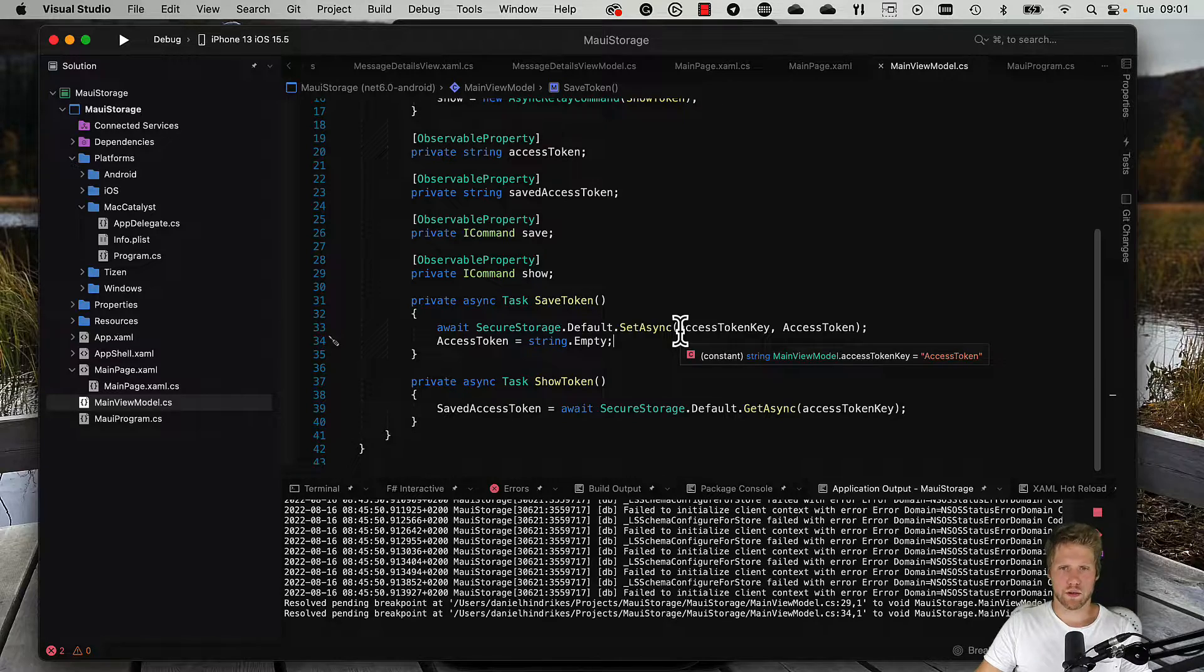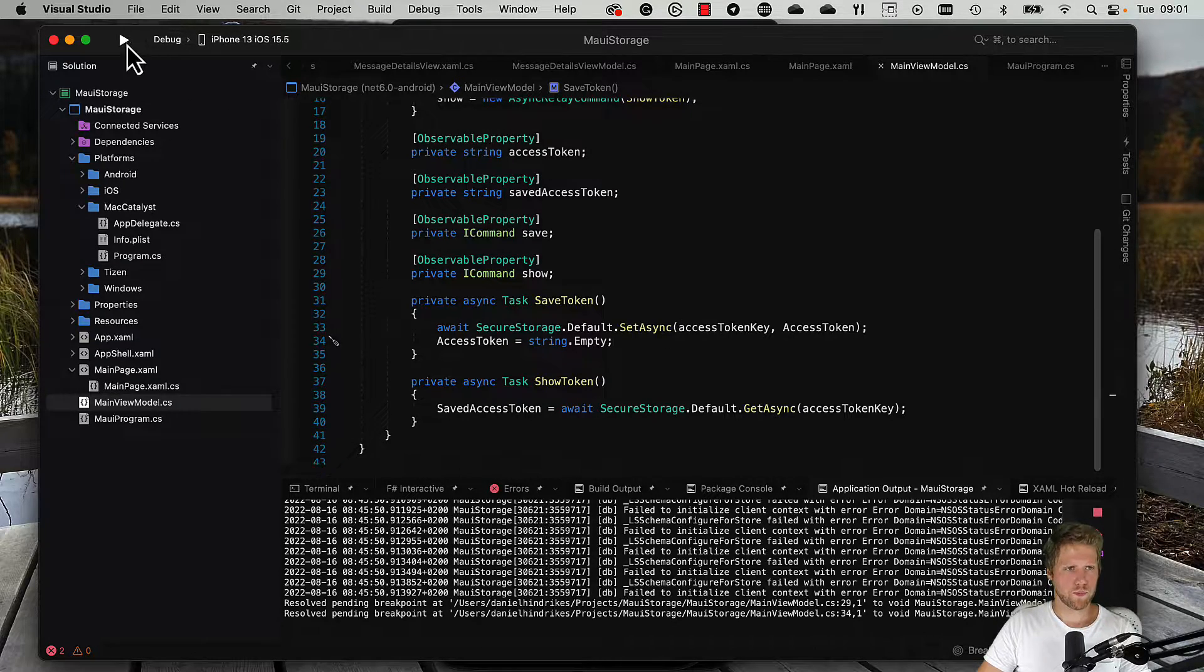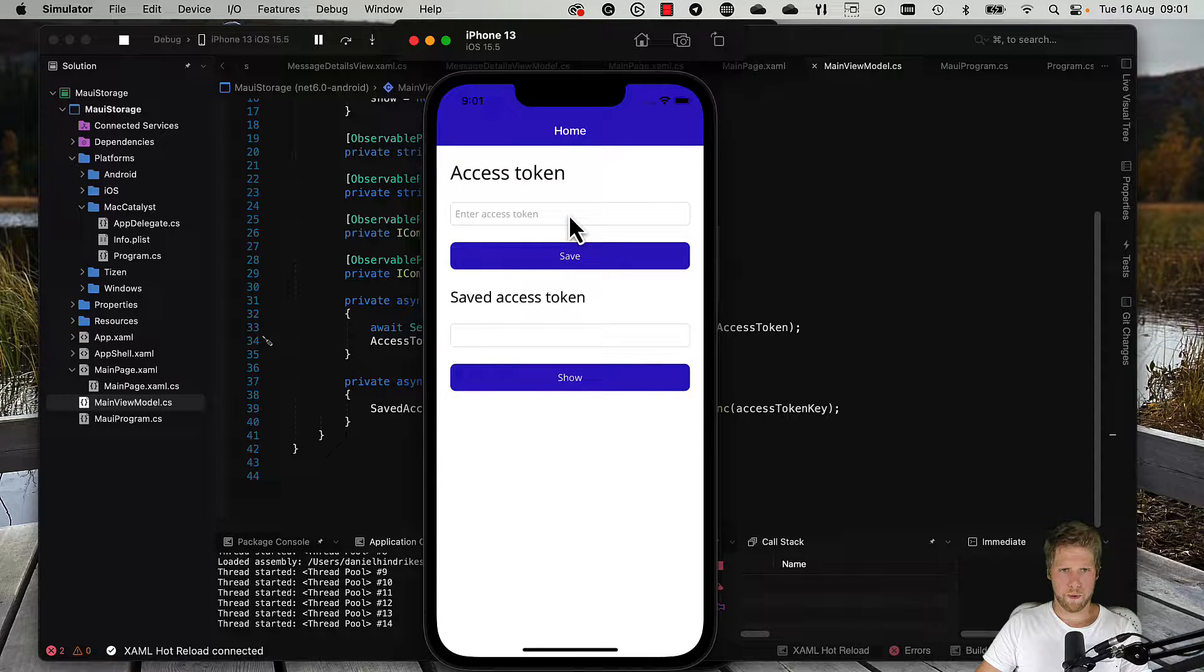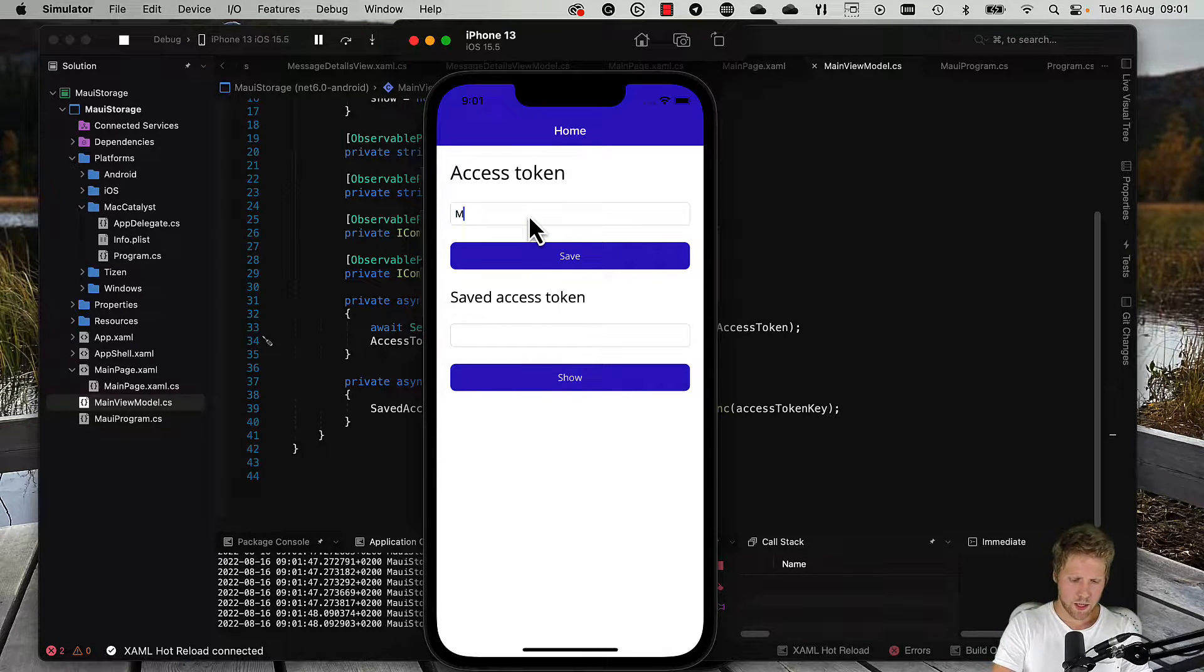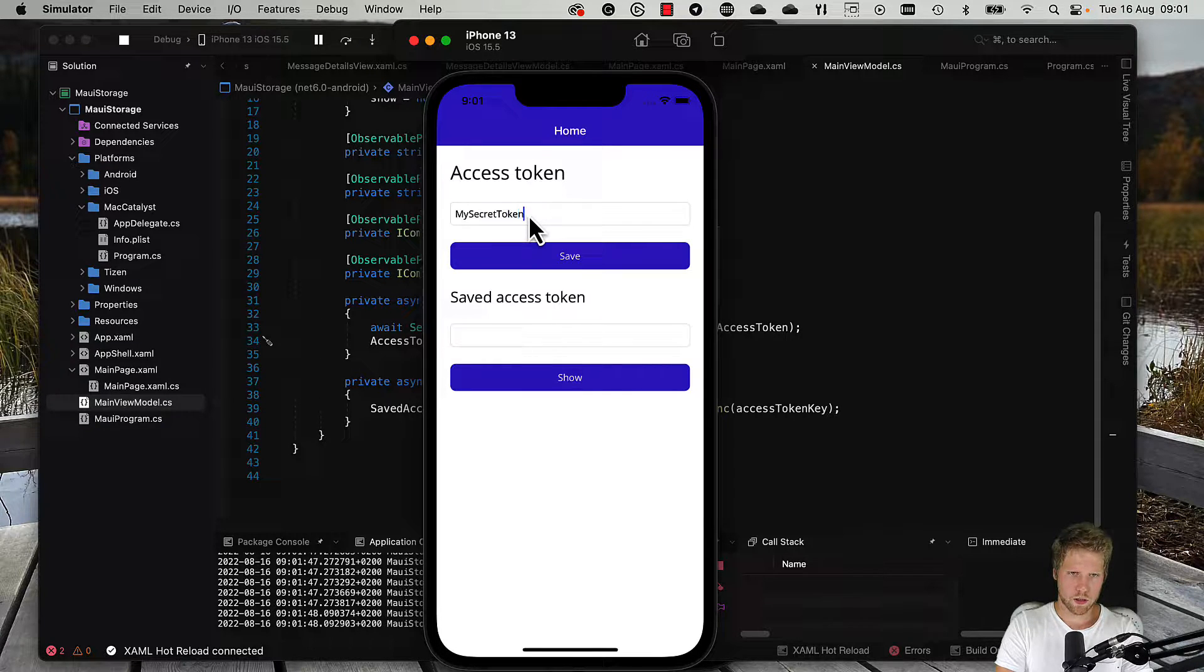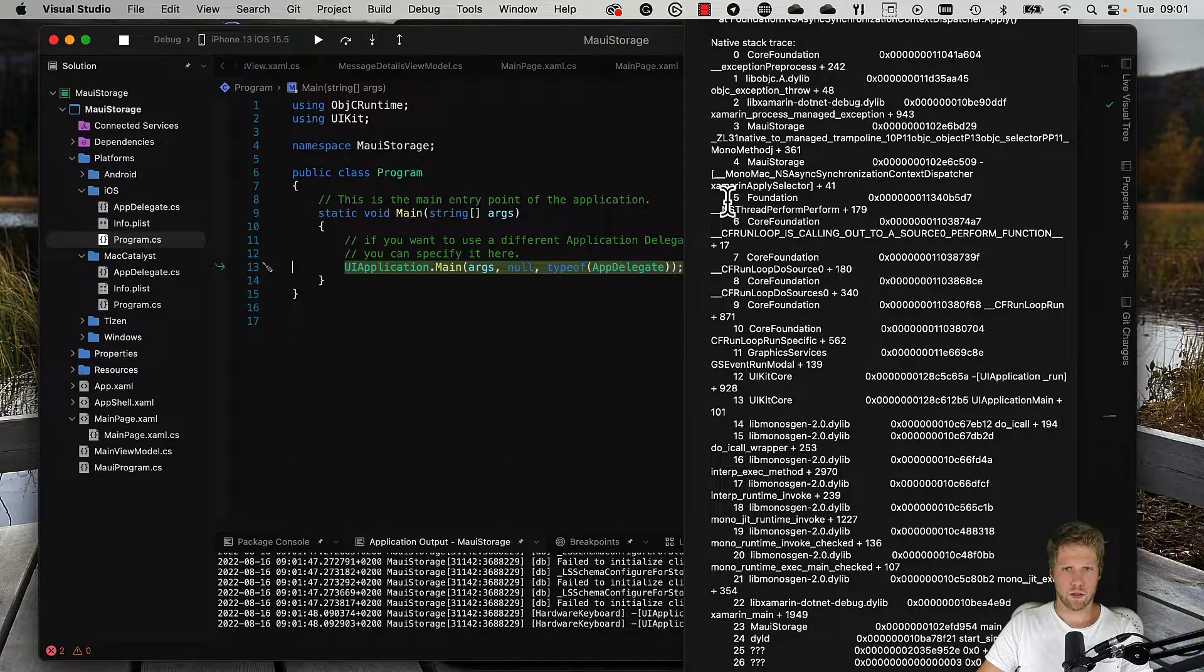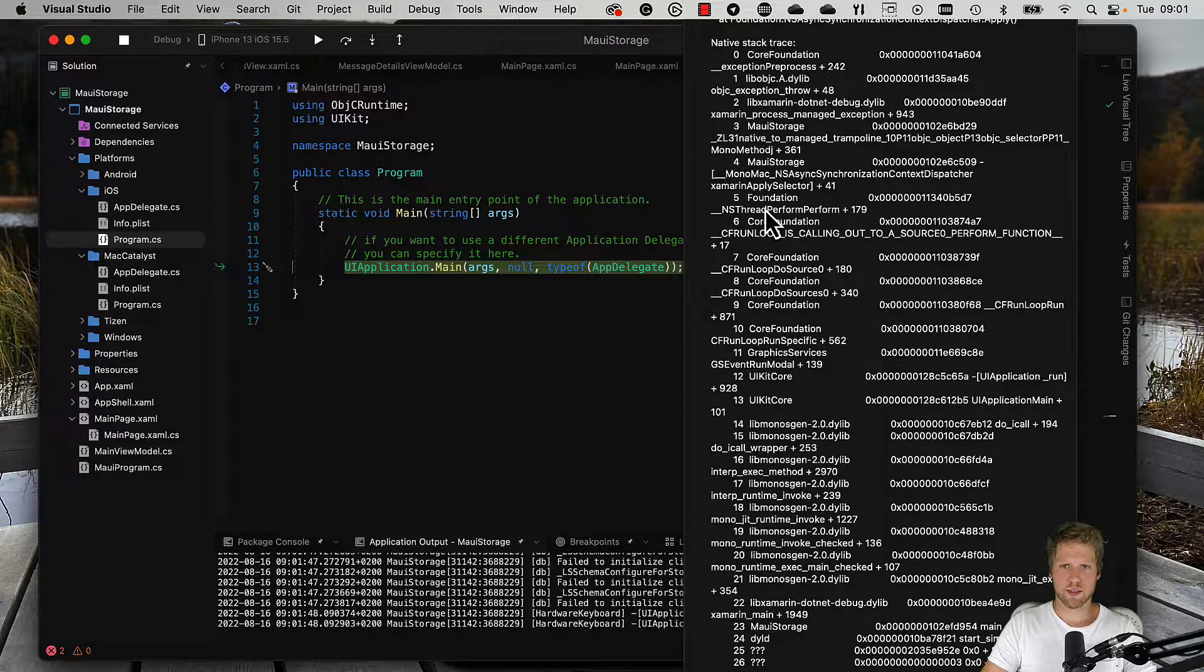Let's try to run the app and see if this works. Here we have the app again. We enter my secret token and we save it. Oops! Here we have an exception.